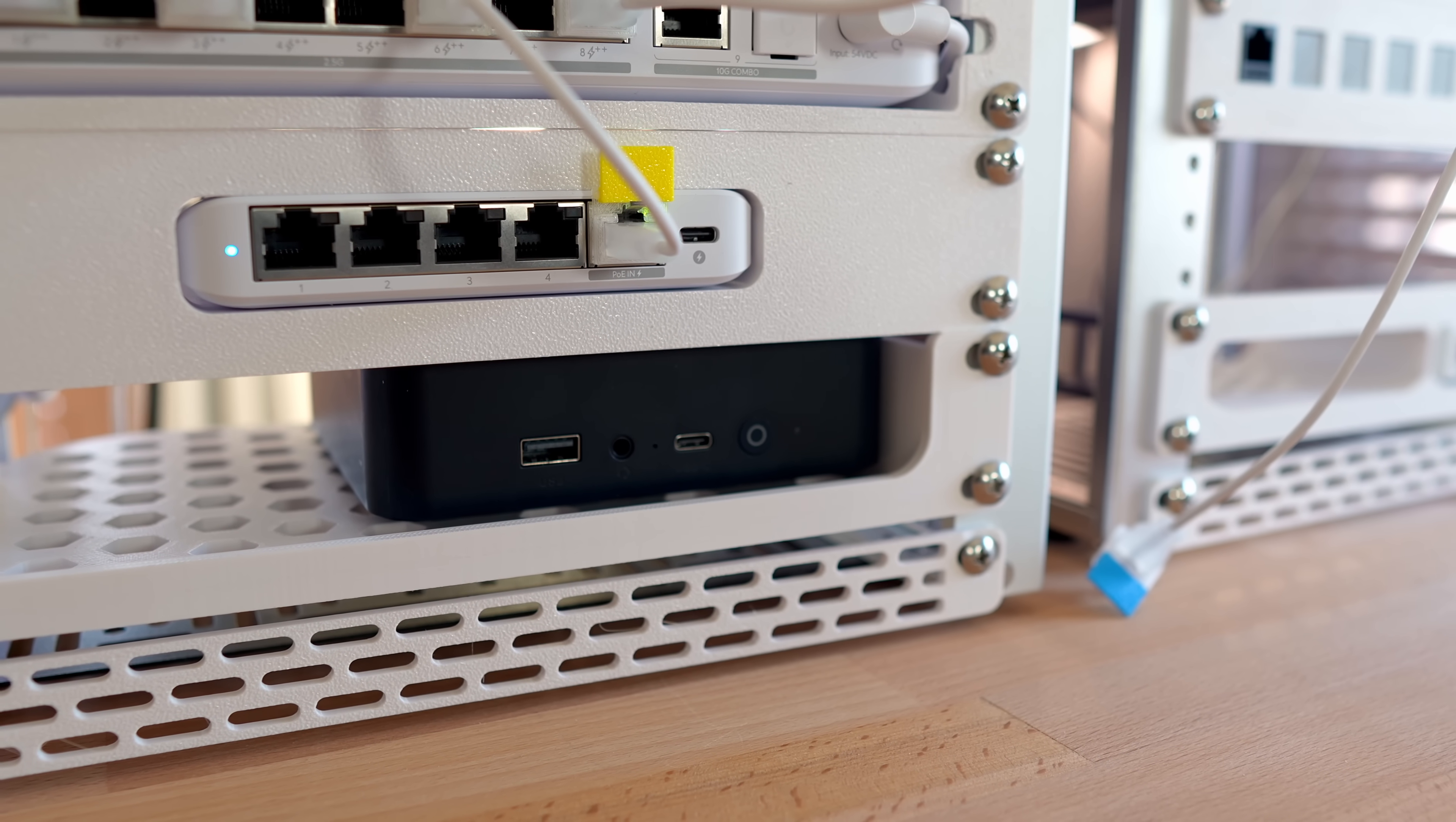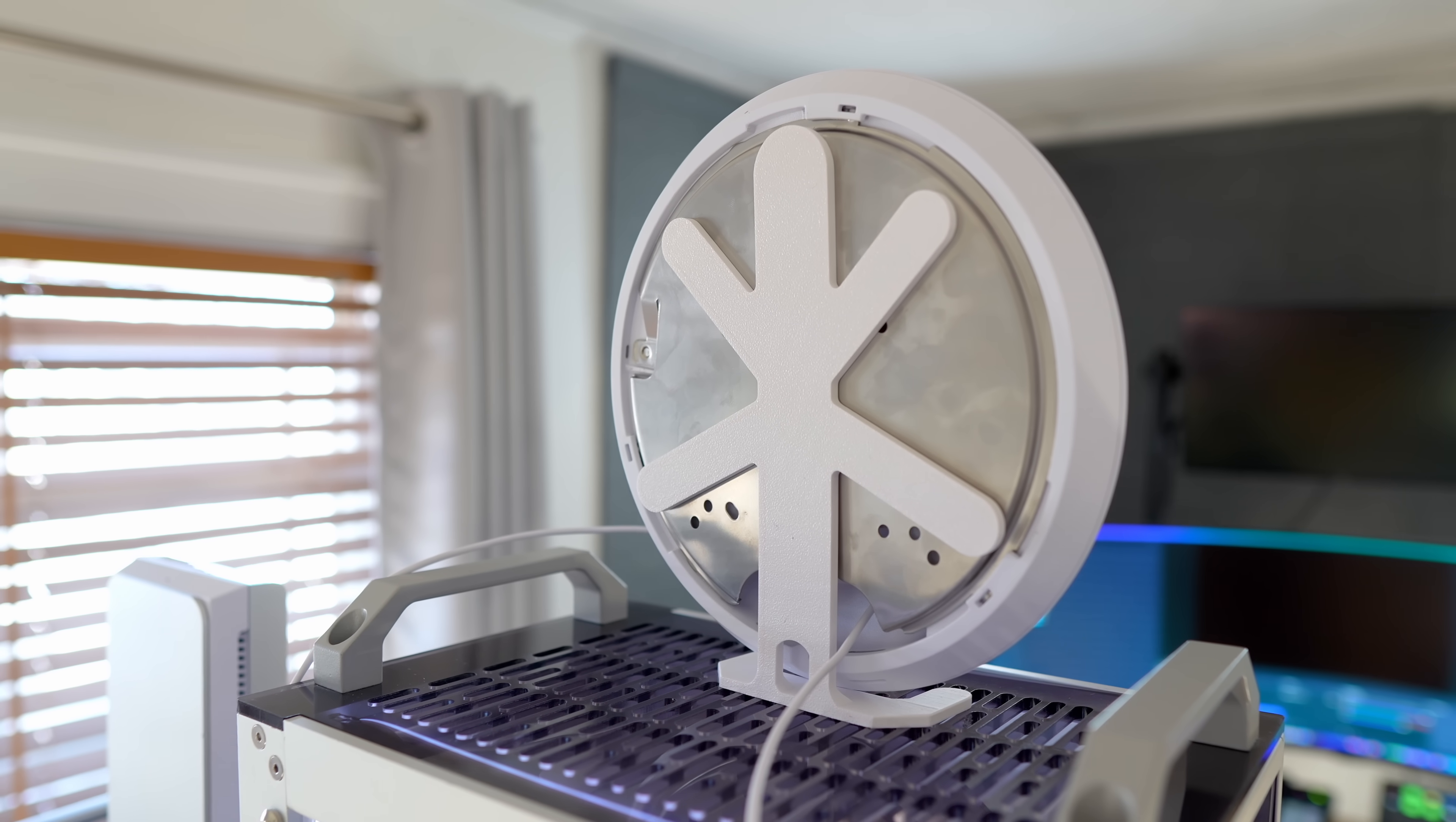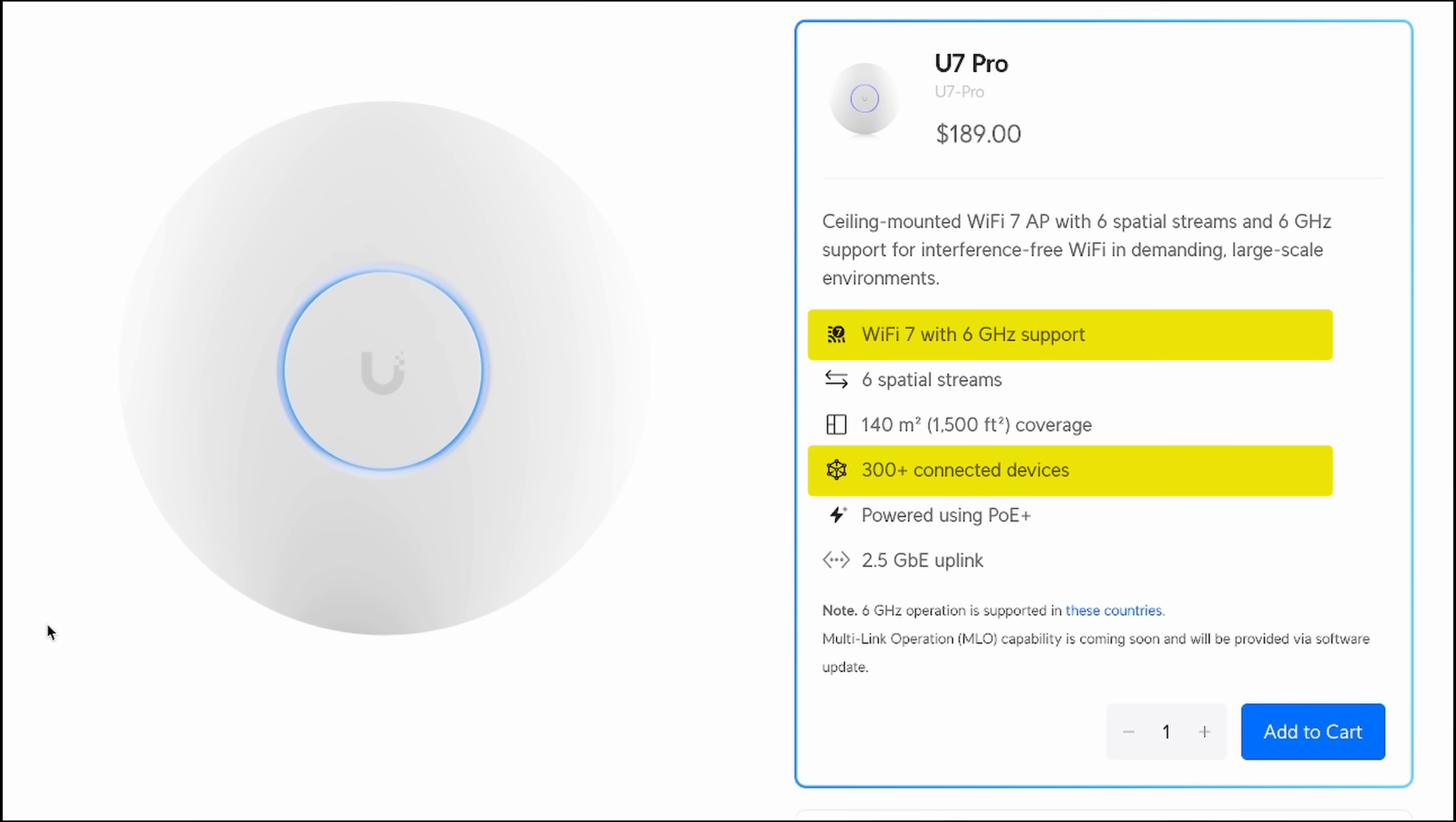For wireless connectivity, I went with the U7 Pro, opting for a more traditional-shaped model instead of the U7 Pro wall that I used in the 4U rack. Like the wall-mounted version, it's PoE-powered, it has a 2.5-gigabit uplink, and supports Wi-Fi 7. It can handle up to 300 clients, and it can operate on a 6-gigahertz spectrum that's virtually unused right now.